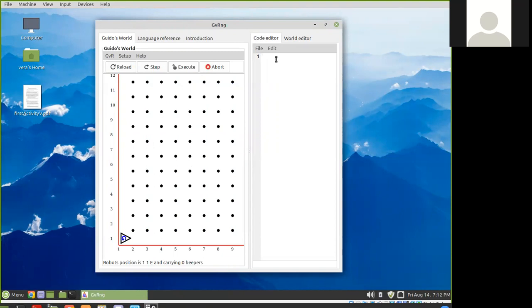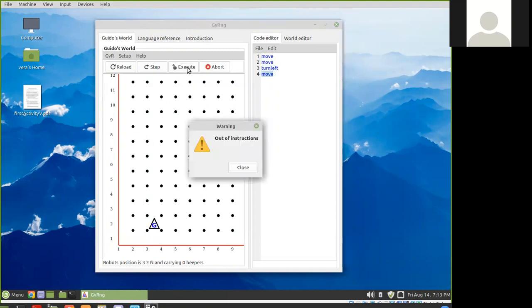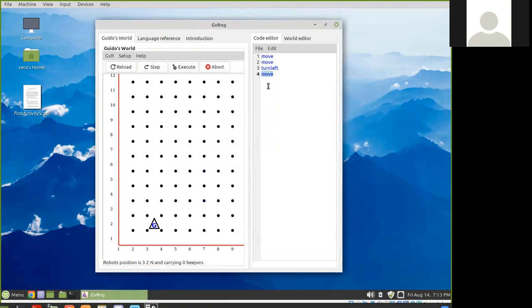For example, here I can enter one of the instructions: move, move, turn left, move. Those are two of Guido's five instructions. If I click on Execute, he does them — he carries them out.